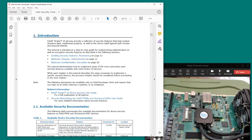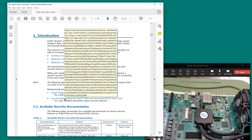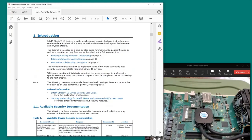the introduction describes some of the contents of the document and gives links to other documents which provide detailed information about all the security options available for the Stratix 10. Specifically, the Stratix 10 Device Security User Guide and the Security Methodology Guide for Intel FPGAs.